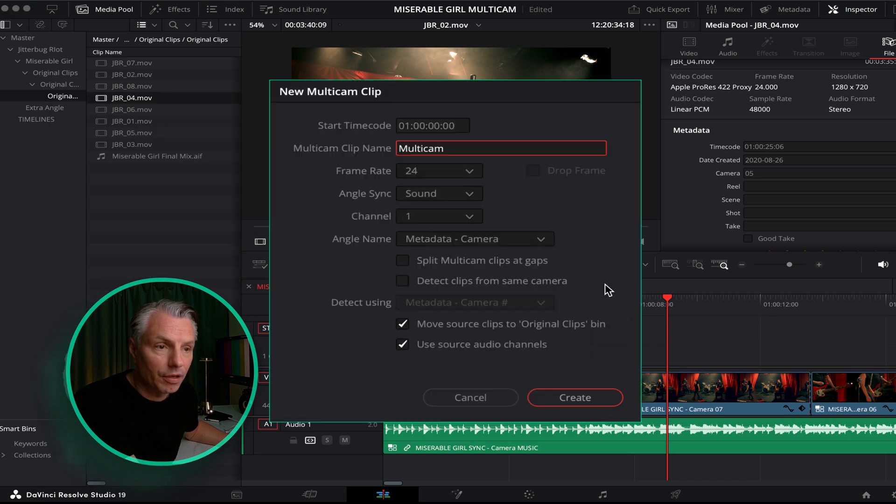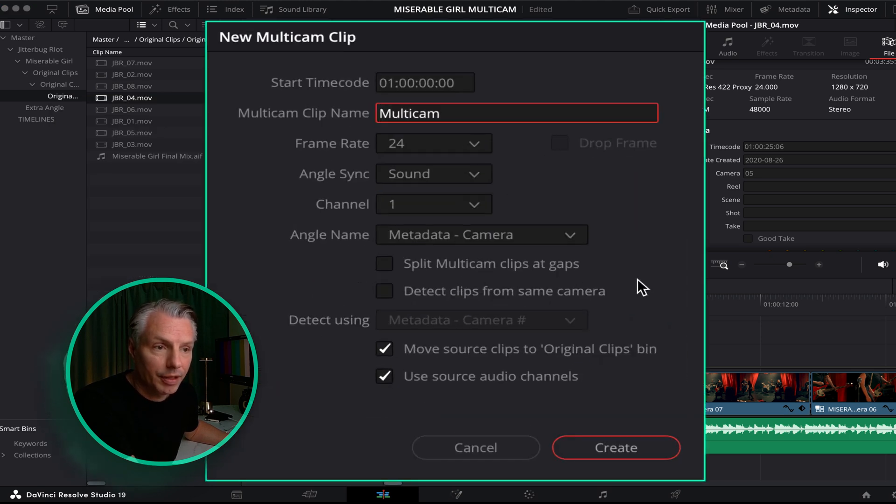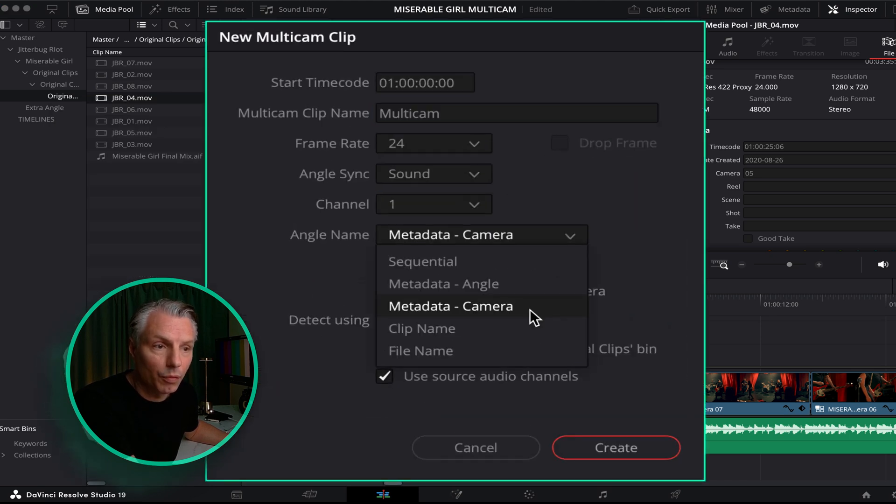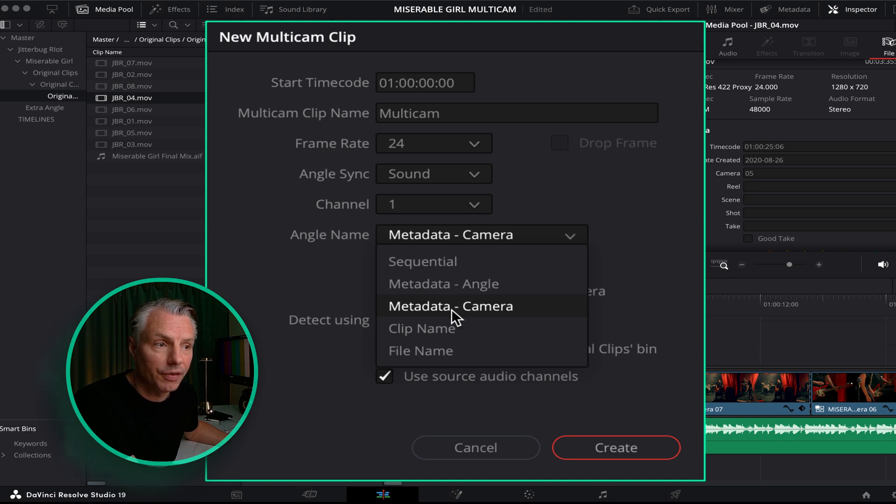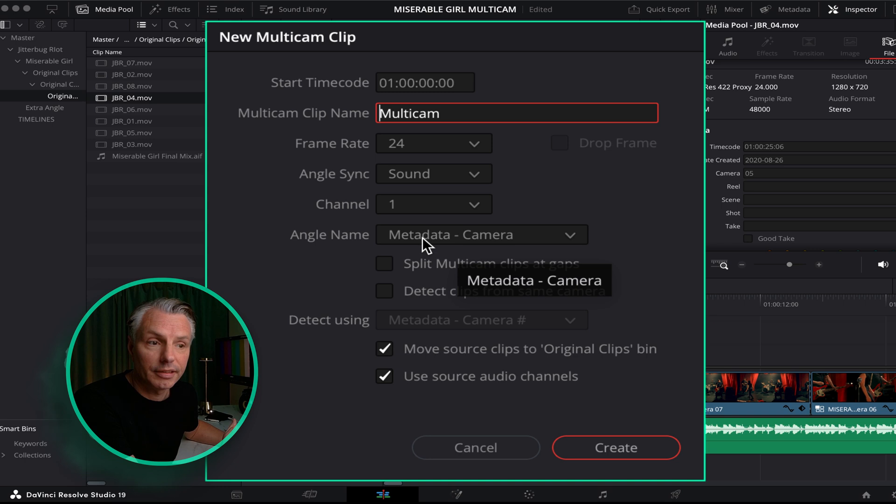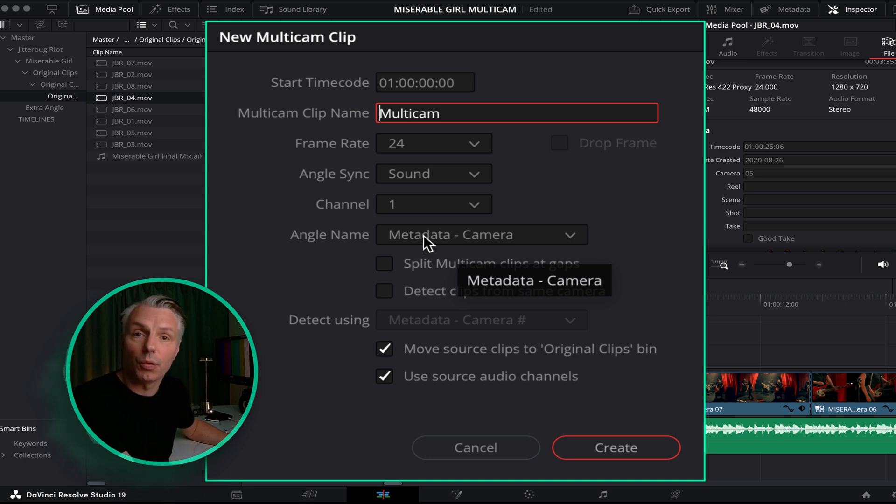I'm just going to call it multi-camera. What we're going to do is we're going to draw the metadata from the files under camera. This is going to help us line up the cameras in the order that we want them to be.